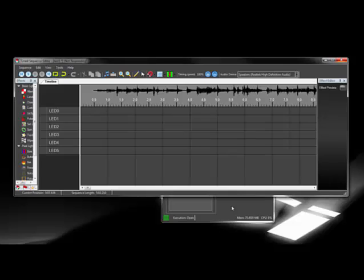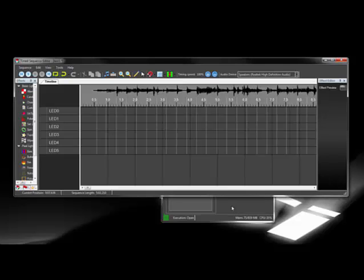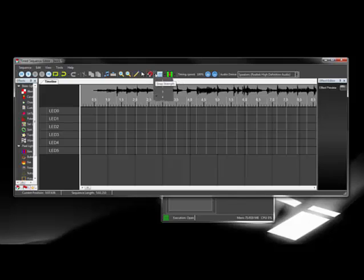After that, I'm going to configure the effects to snap to the markers with a high snap strength. Markers are a great way to precisely control lighting events since you can have them automatically generated and then tweak them as needed. The lighting effects will snap to the markers so you can align events easily.